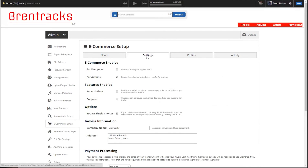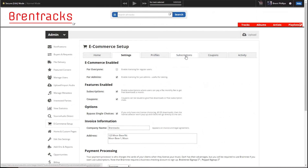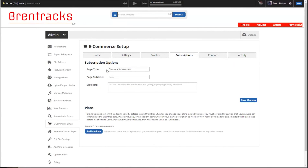Now let's check out subscriptions. Let's turn that on, and we'll turn on coupons too while we're here. Save that. We'll get two new options. So let's go to subscriptions. Here you have options for the subscription page itself — let's add in some information here and save.